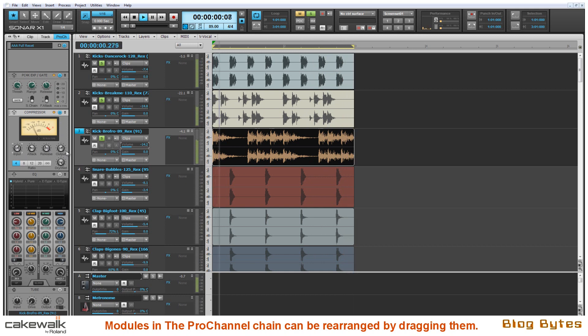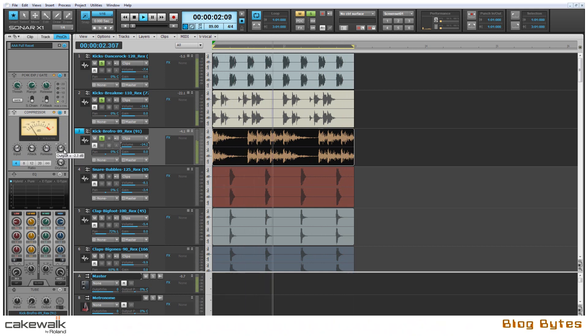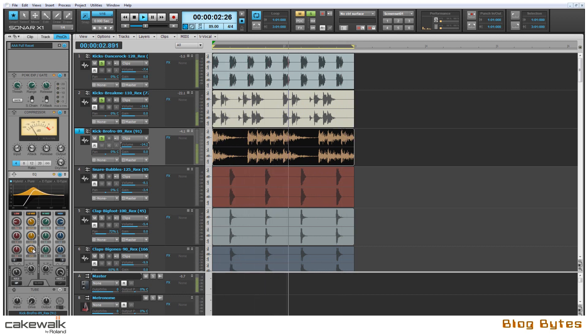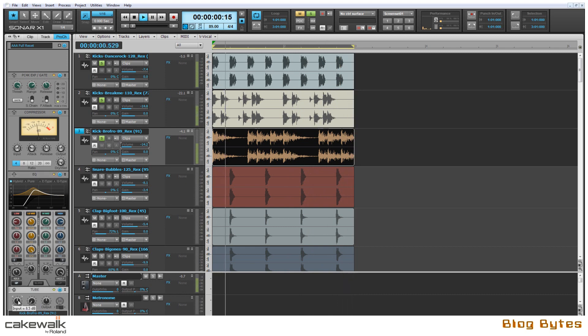Next I'm going to add some compression to tame the sound even more. And then I'm going to EQ this sound using the QuadCurve so that it fits in with the other samples better. And then adding some tube drive gives the sound some more bite.